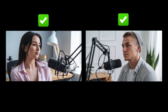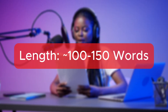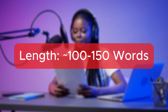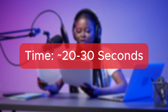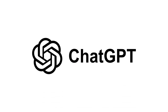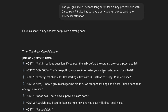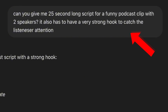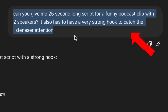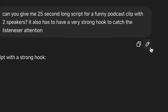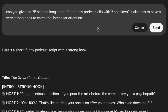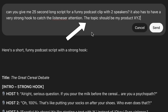After you have your two speaker images, the next thing you need is your podcast script. I would start with a short one, because making longer podcast videos takes very long, unless you're using a service like Reblin. I've generated a script in ChatGPT with this prompt: 'Can you give me a 25 second long script for a funny podcast clip with two speakers? It also has to have a very strong hook to catch the attention of the audience.' You can change the script as you like — for example, make them talk about a product you're selling on TikTok Shop in order to make a promo clip.